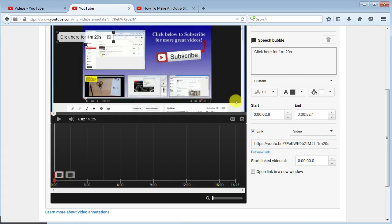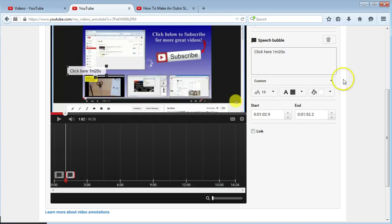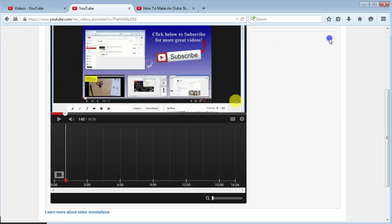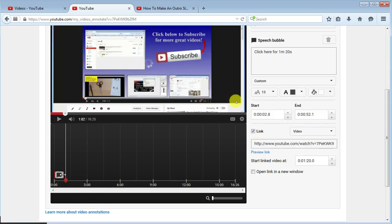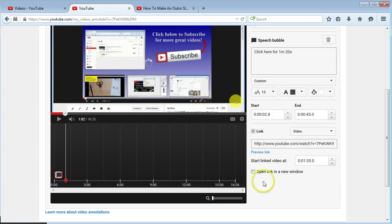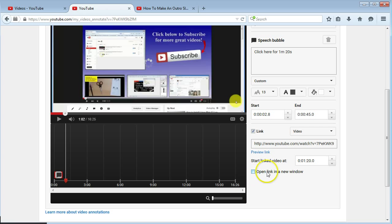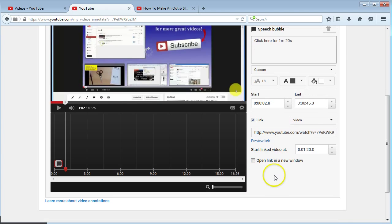Same applies if you want to stretch it out. If you want to have it play for 10 seconds, 20 seconds, whatever the case may be, you can put your start time here, end time here. Once you're happy, you can have it open in a different window or you can have it open in the same window. That's up to you.